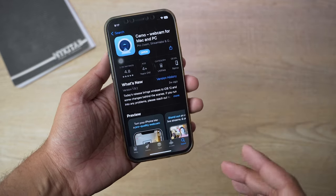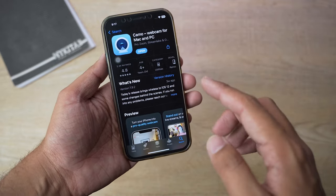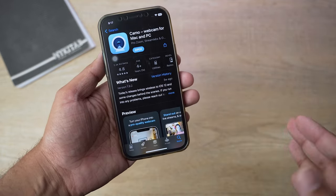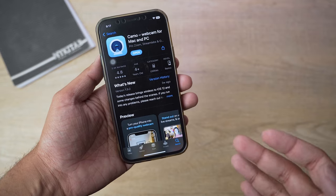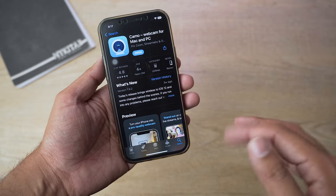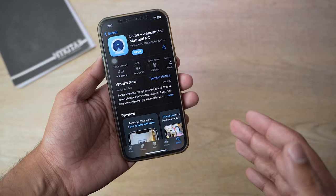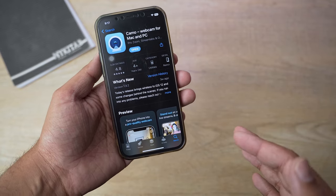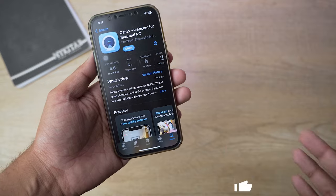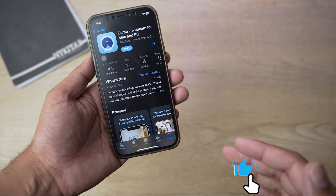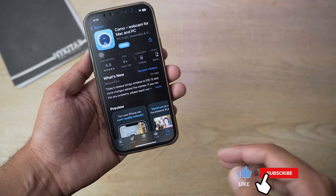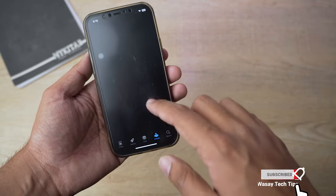You're going to open the App Store and download the Camo app. It is completely free and you need to download it first in order to use it as a webcam for Omegle or OmeTV.